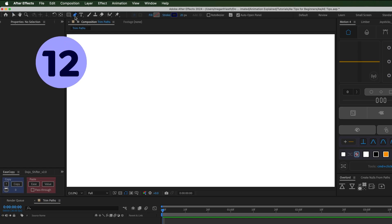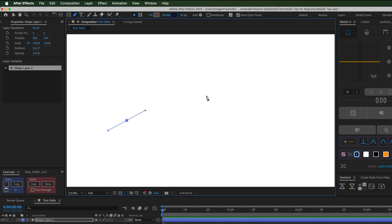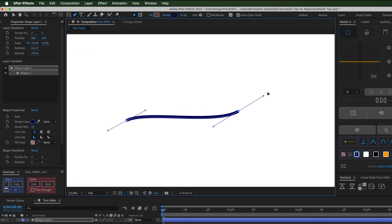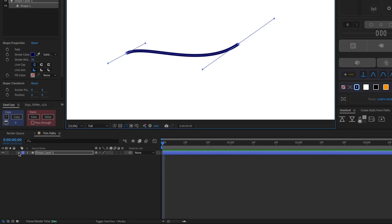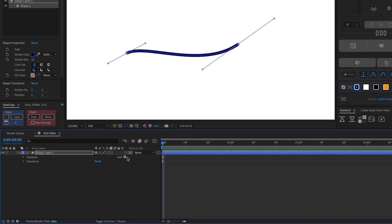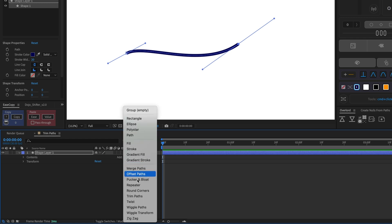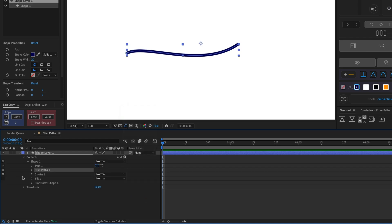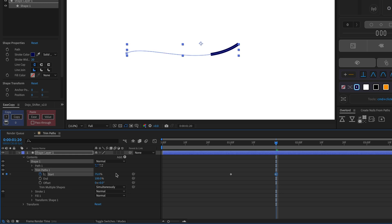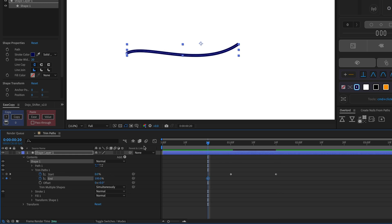Animate lines drawing in and out by creating a line with the pen tool. Then toggle it open and click the Add button and choose Trim Paths. Keyframe the start, end, and or offset properties of the line.